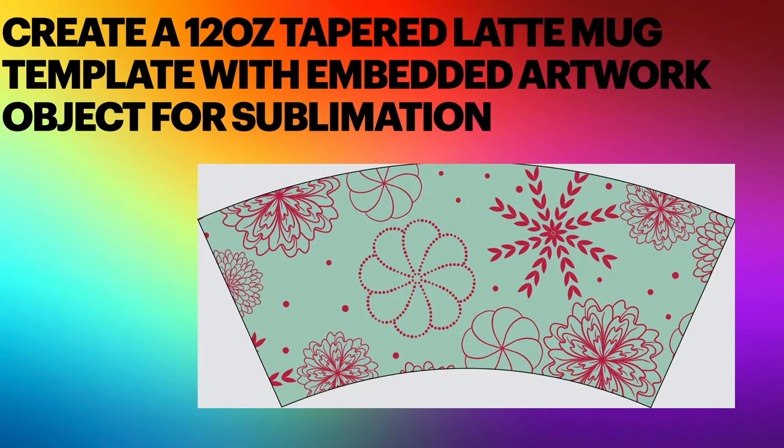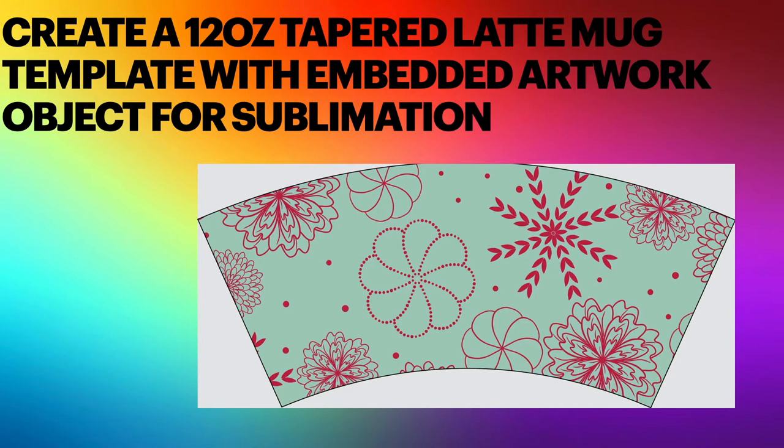Hi guys, here's a fun project for all those doing sublimation work: trying to fit designs around a 12 ounce tapered latte mug. You can make this into a template which is what it'll end up, and you can either use embedded artwork or drag objects directly into it as you need.